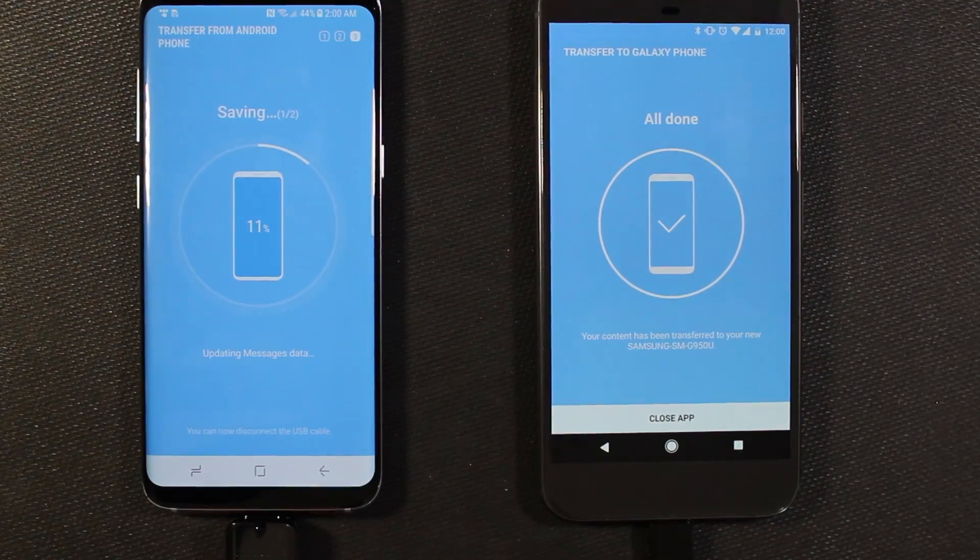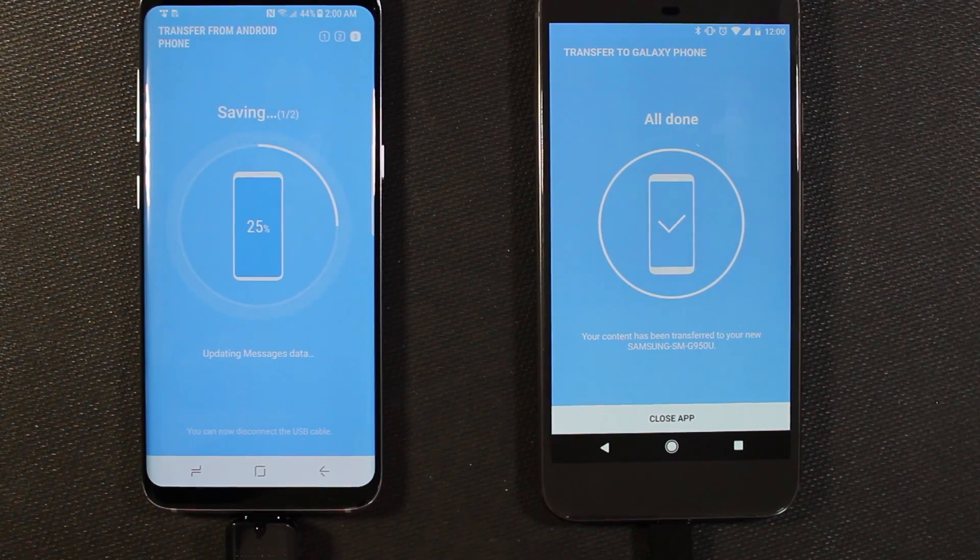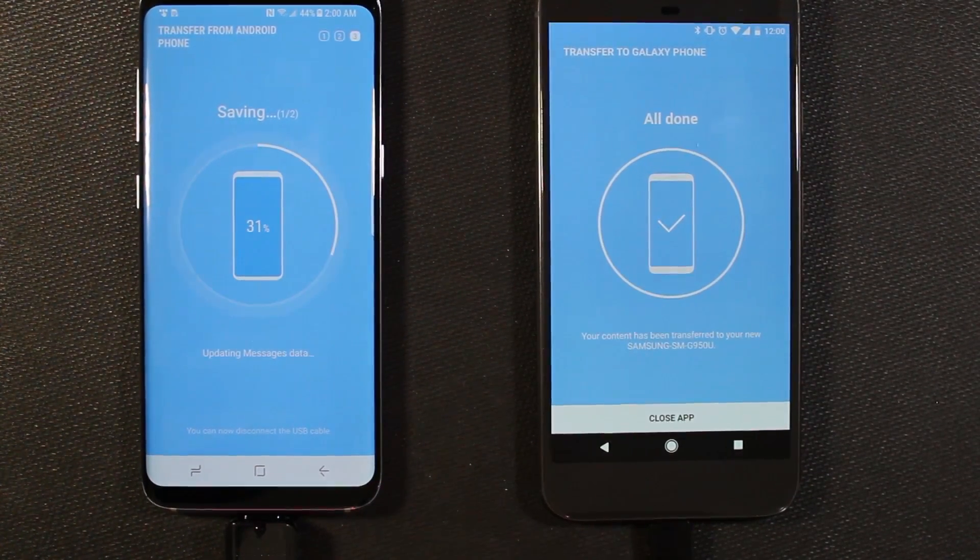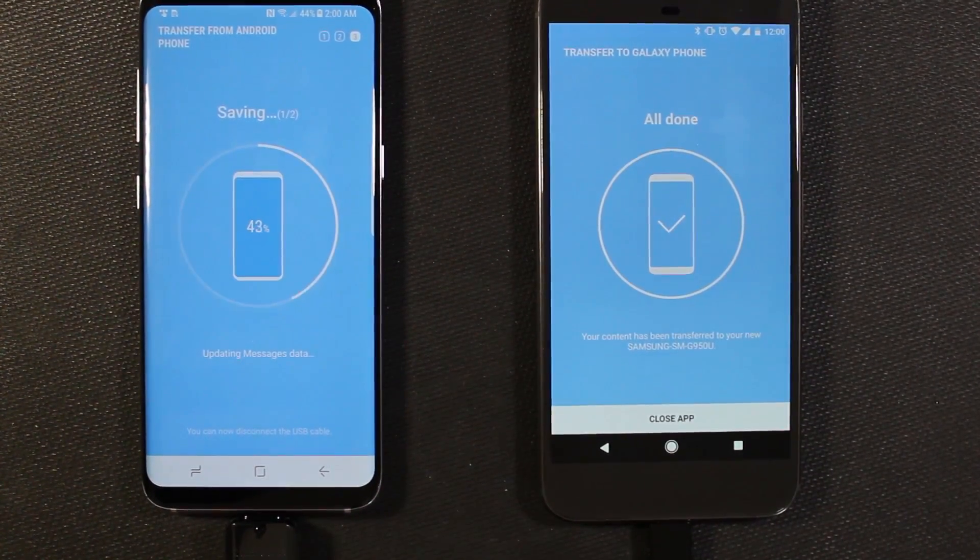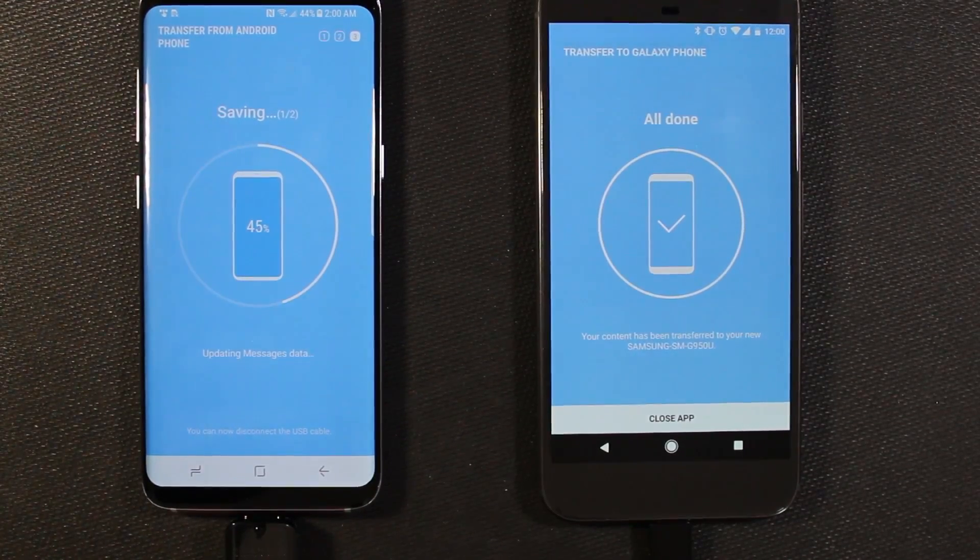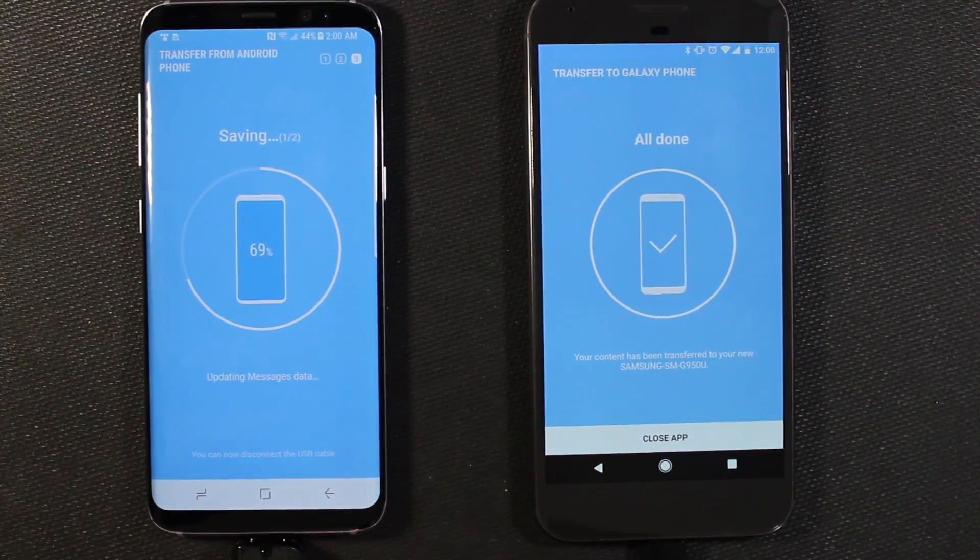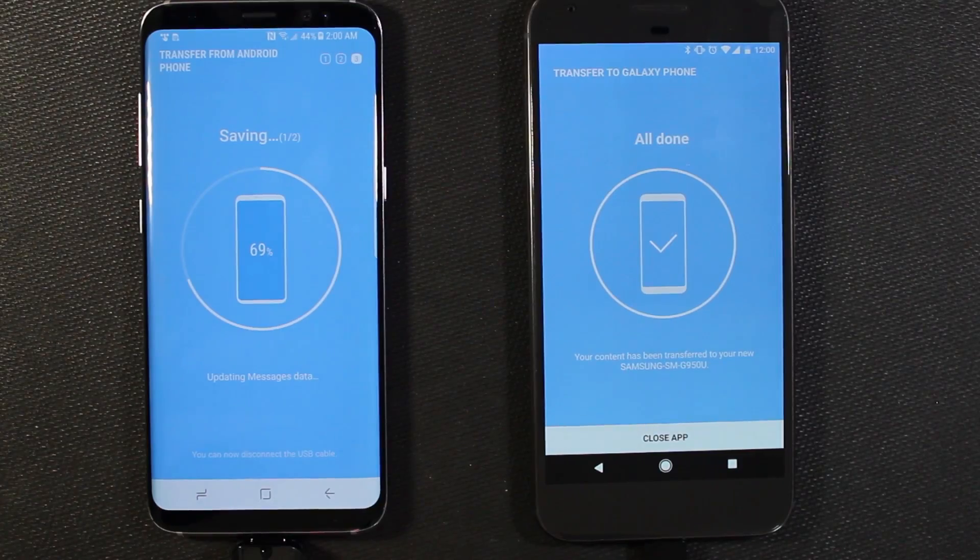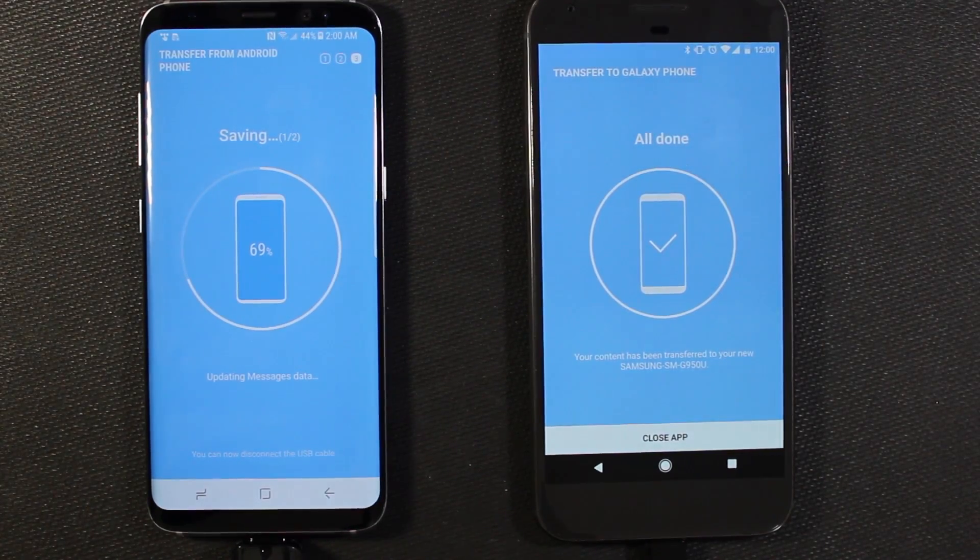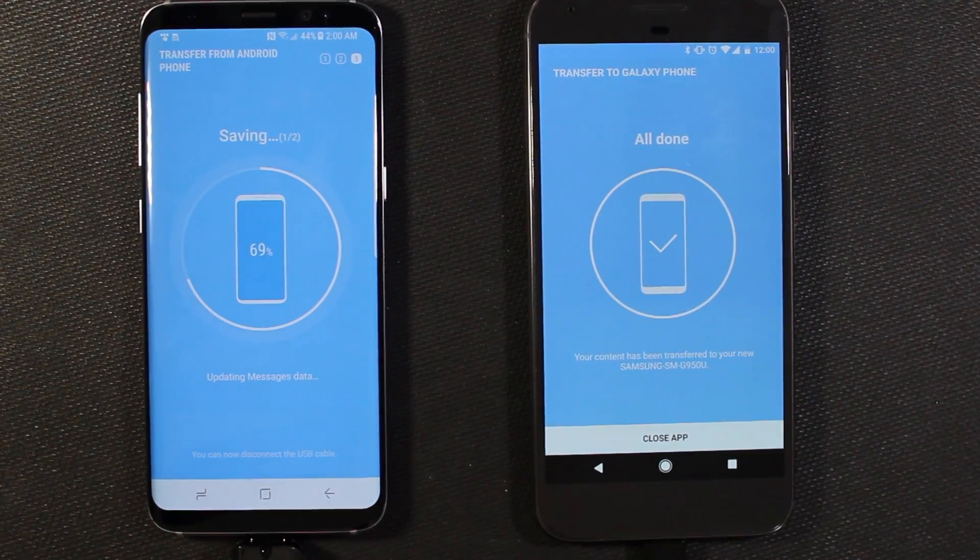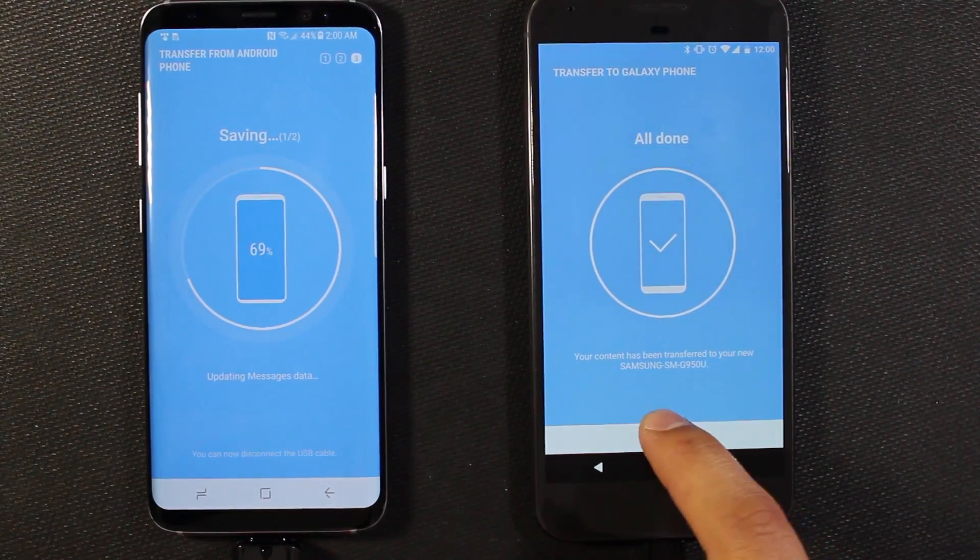Okay, so the transfer is complete. Only took a couple minutes, not too long. Again, that will vary depending on how much you actually choose to transfer over. So now we see it is saving everything that it's done. And it says we can now disconnect the cable over here. We get the all done message and we can just close this app.